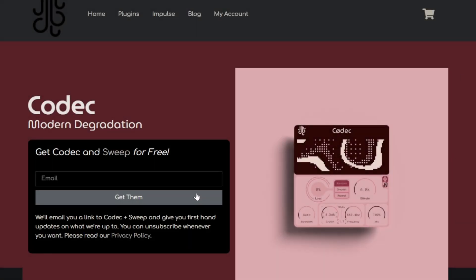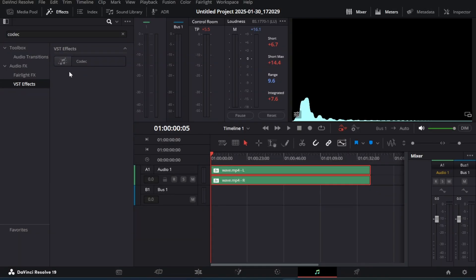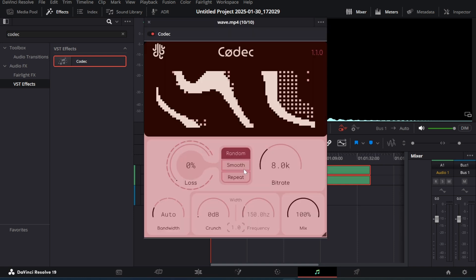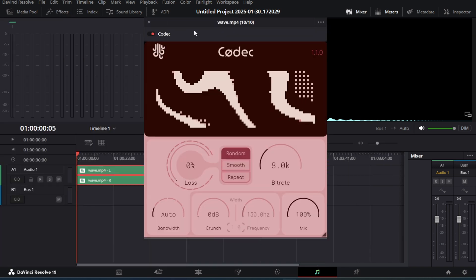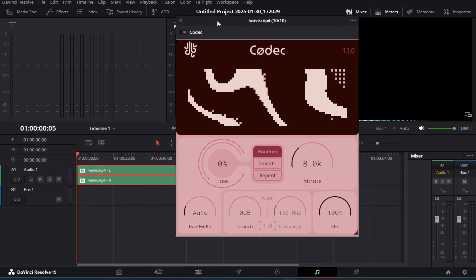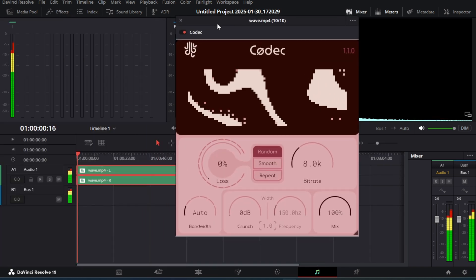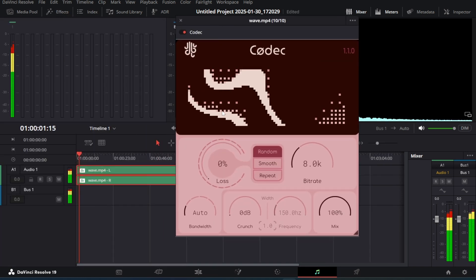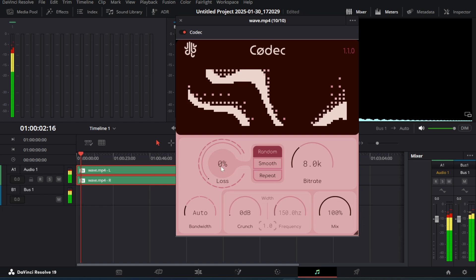Next we have another special plugin for glitch purposes. This plugin is called Codec, which degrades the audio and adds glitchy effects. If you like to add glitch effects in videos, you can use this VST to corrupt the background audio to match with the scene.